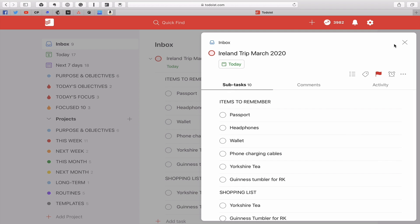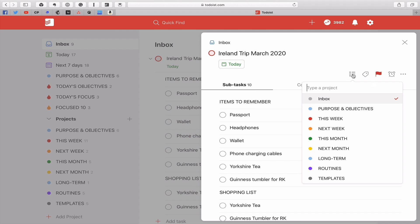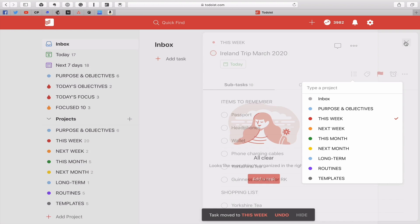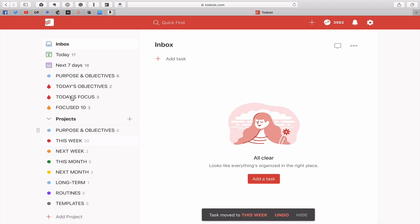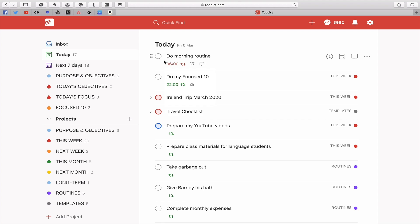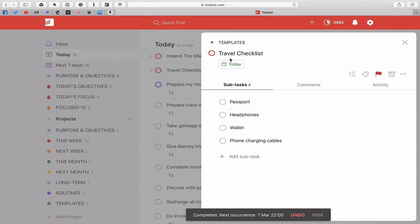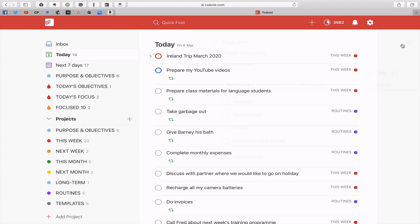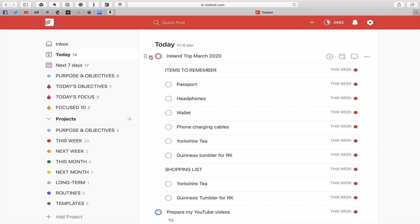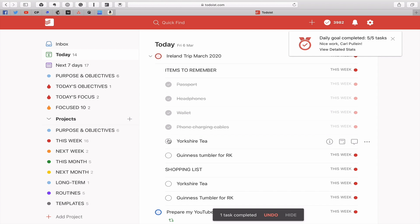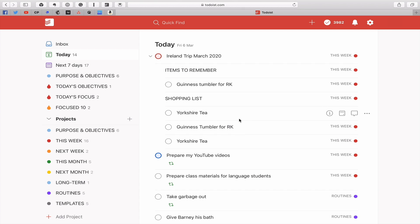Now I've got my checklist. I'll add a date — it's already set for today — assign it to the 'This Week' project and flag it as P1 since I'm already on the trip. When I go into my today's view I can open it up and check things off: I've done that, done that, done that. I haven't bought the Yorkshire Tea yet and haven't bought the tumbler — so those remain. As you can see the completed items have disappeared from my today view.